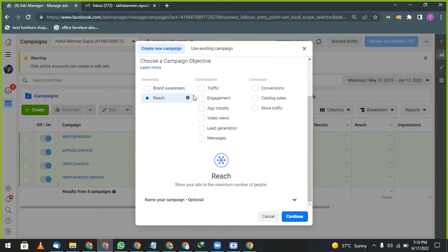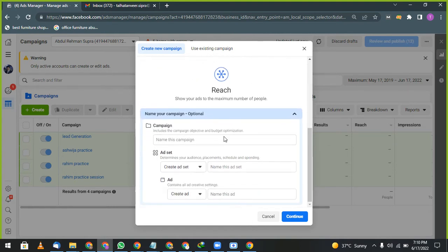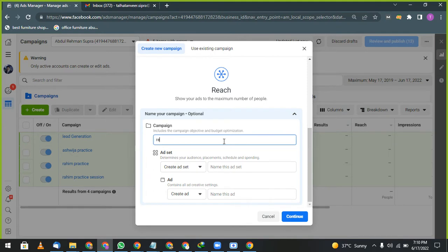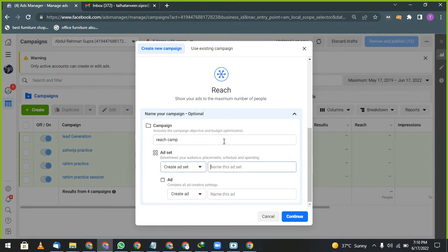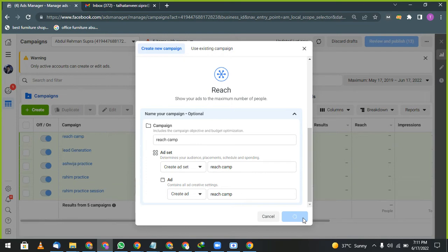So let's start with reach. Reach. We will only discuss one, two, three today. Name of my campaign is Reach Camp. If you have different ad sets, you can create different ad sets same like you created in Google Ads, different ad groups. You can create here also ad sets. This is the same thing. After that, go to the next part, click on Continue.